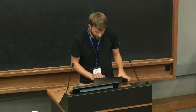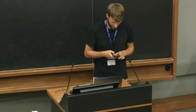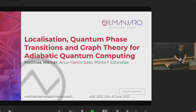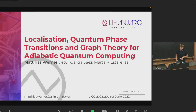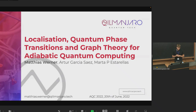Our next speaker is Matthias Werner, presenting on localization, quantum phase transitions, and graph theory for adiabatic quantum computing. I'm Matthias, a PhD student with Kilimanjaro Quantum Tech in Barcelona, Spain. I will talk about localization, quantum phase transitions, and graph theory for adiabatic quantum computing.